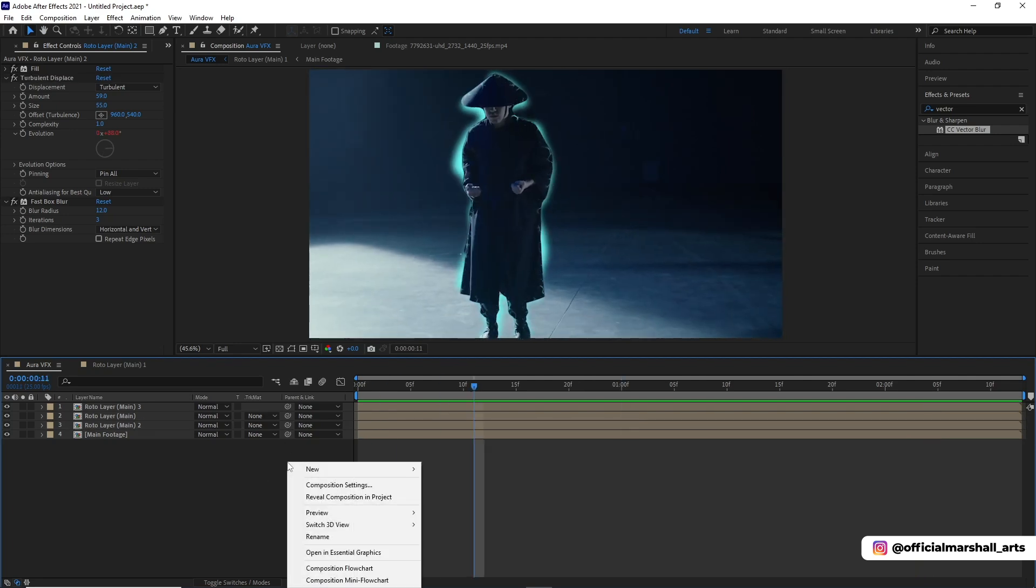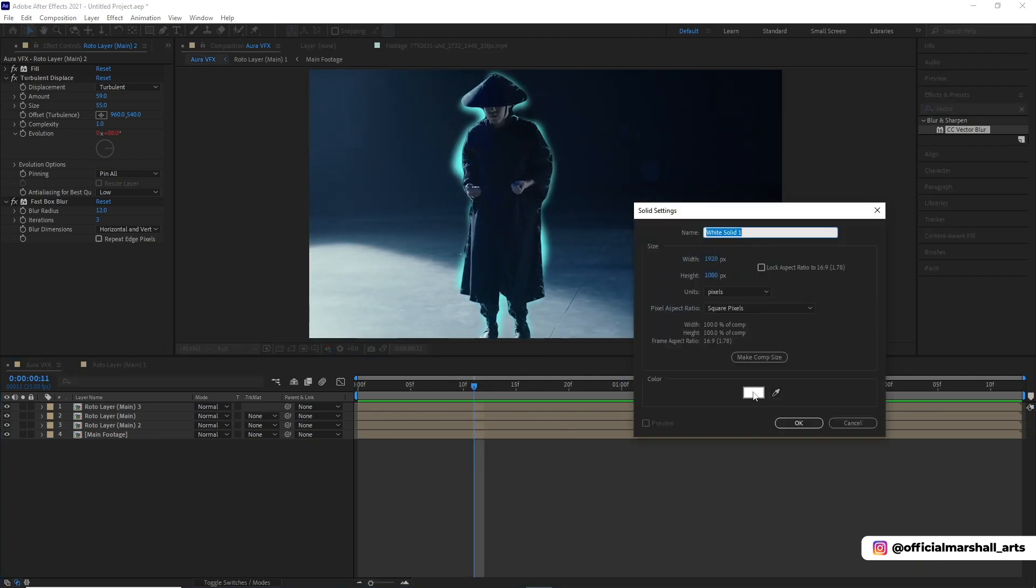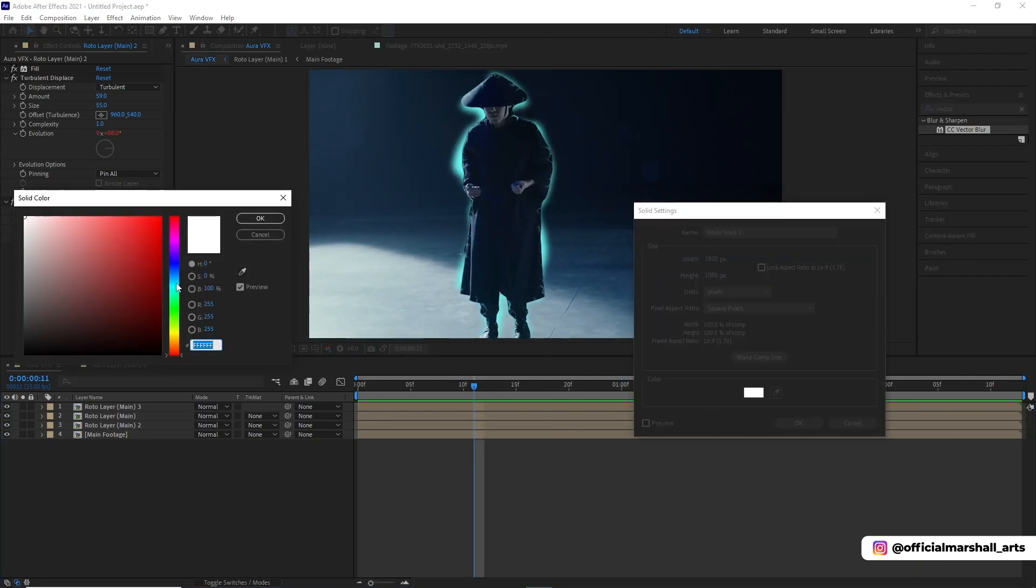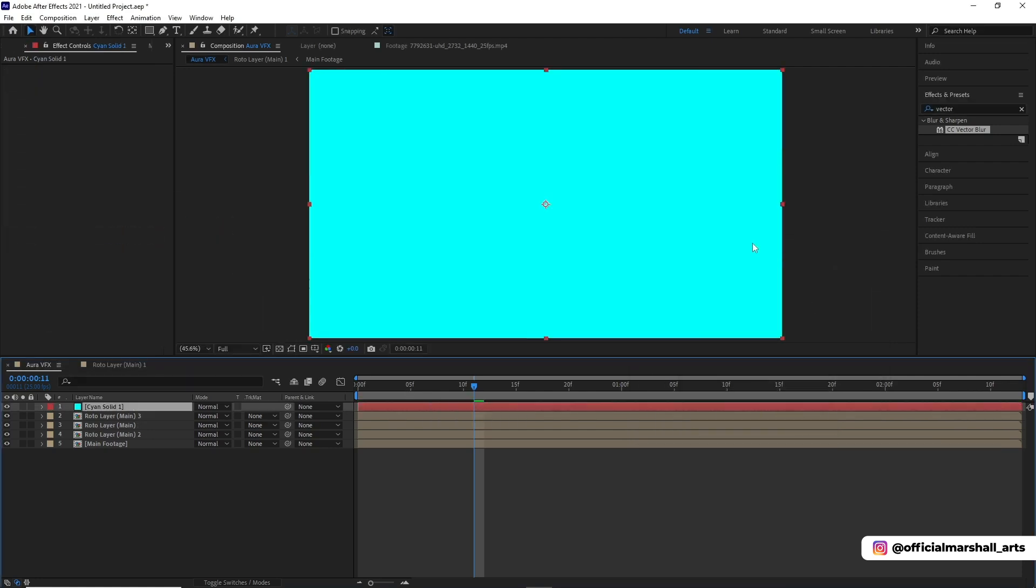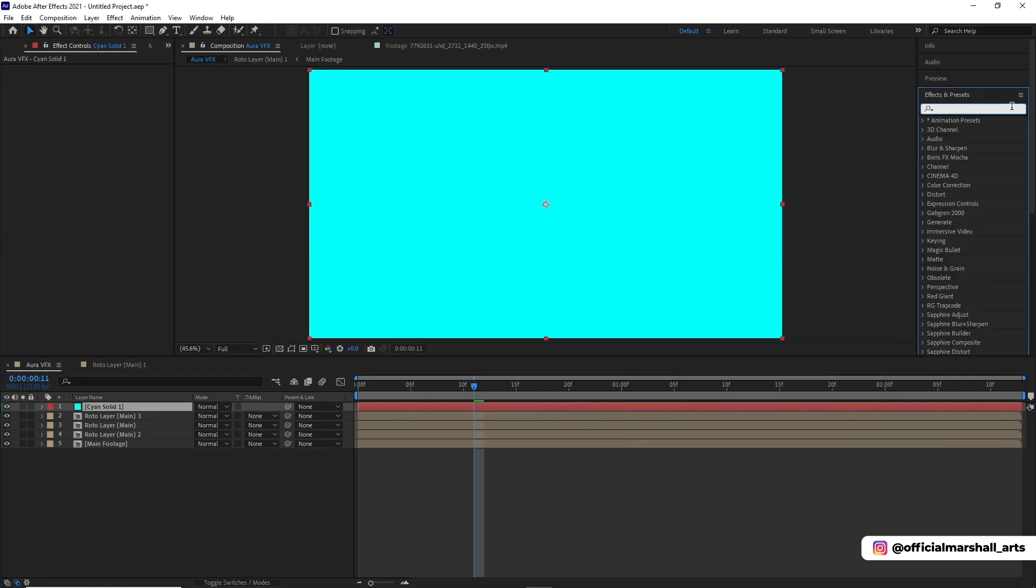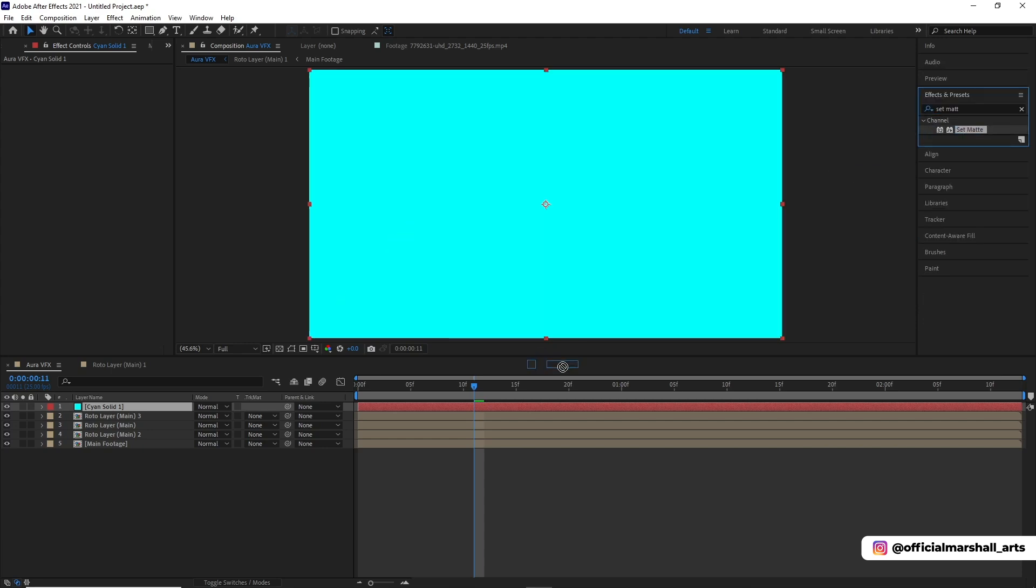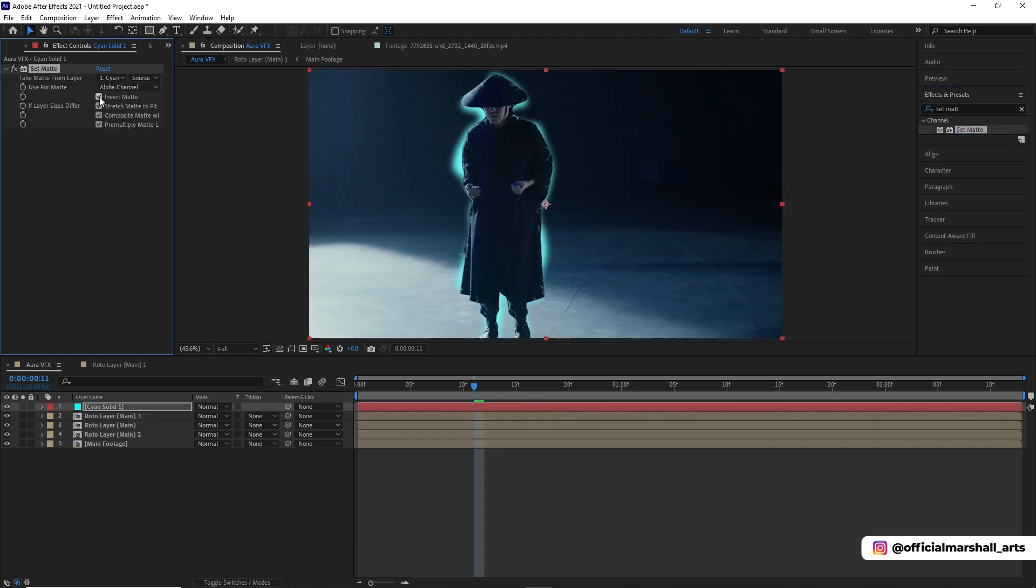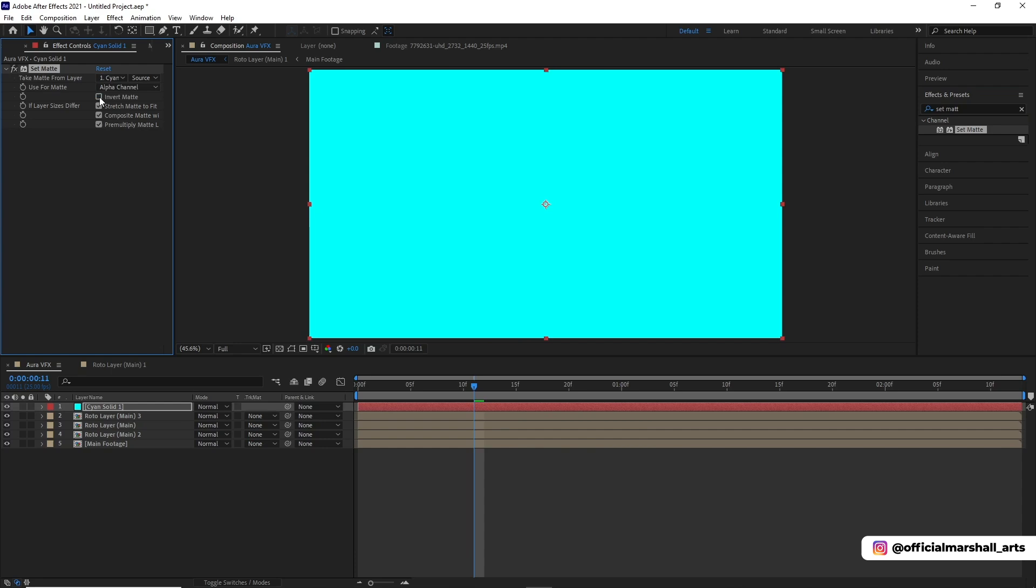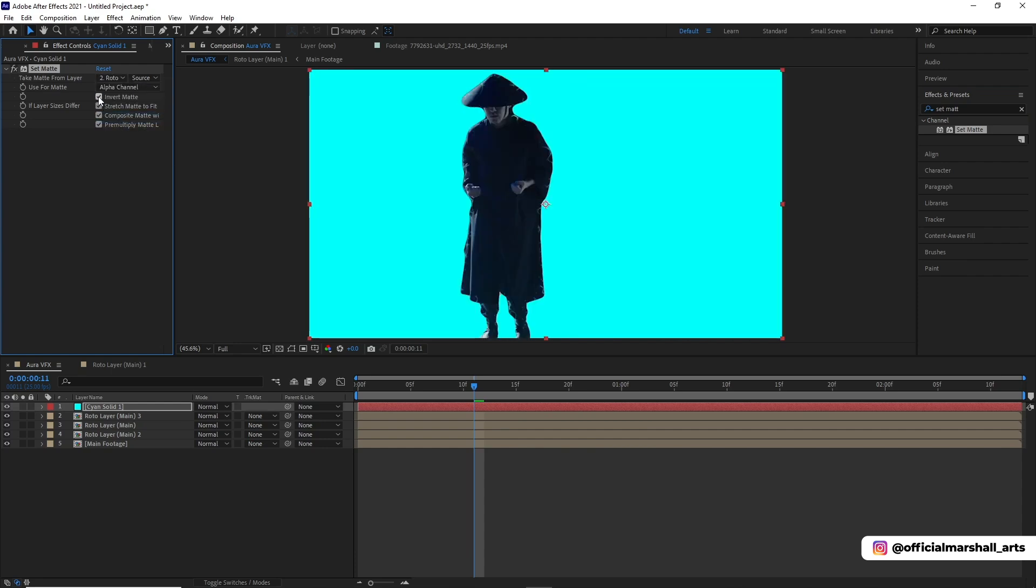After it's all done, now we will create a new solid layer and choose the color whatever you want. I'm going with the cyan theme, like something blue. Then we will add a set matte effect onto it. In the take matte from layer, I'll choose the roto layer main 3 and then do invert matte.